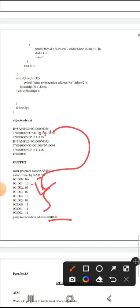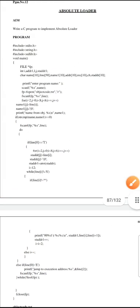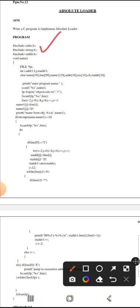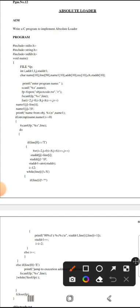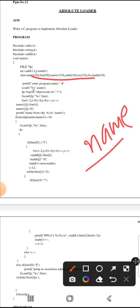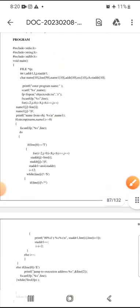This is the input and output. This is the program. First of all, we are declaring the header files. We are declaring the file called Fp. We are declaring the name of the file. We choose the name. We are entering the name of the file.